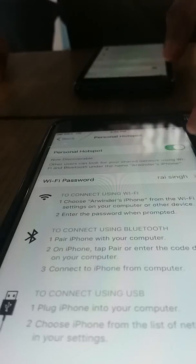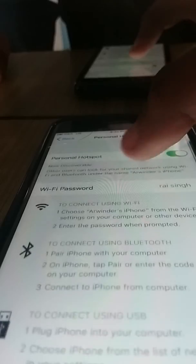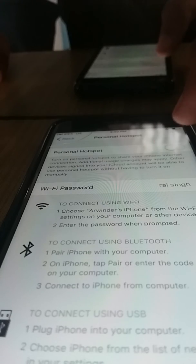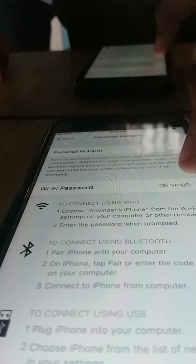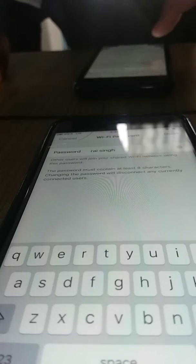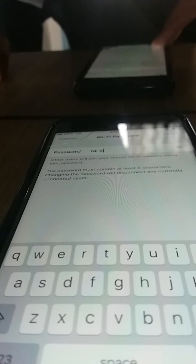You can turn your Personal Hotspot on or off from here. You can also change your password from this screen — you can set any password you like.